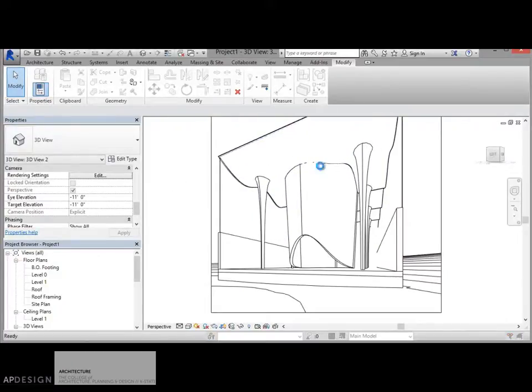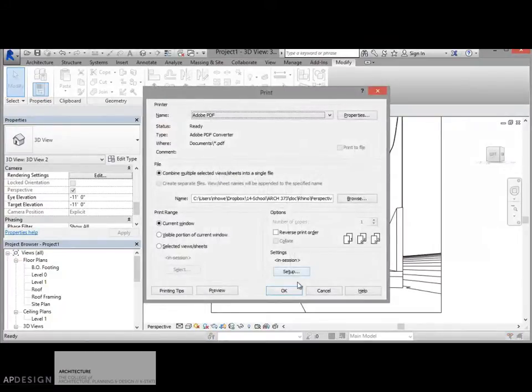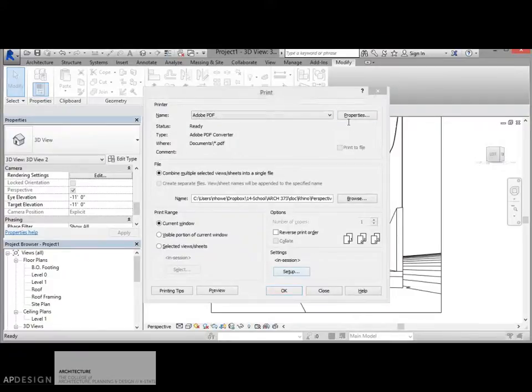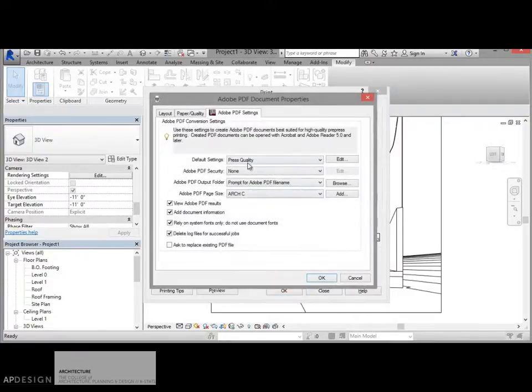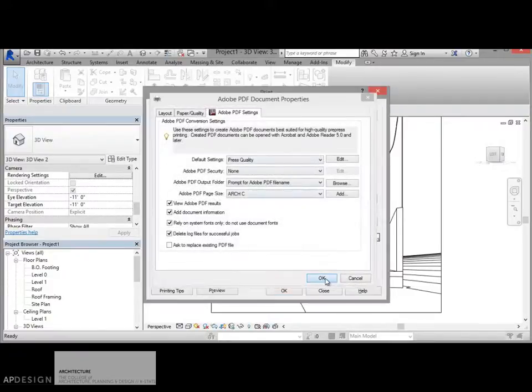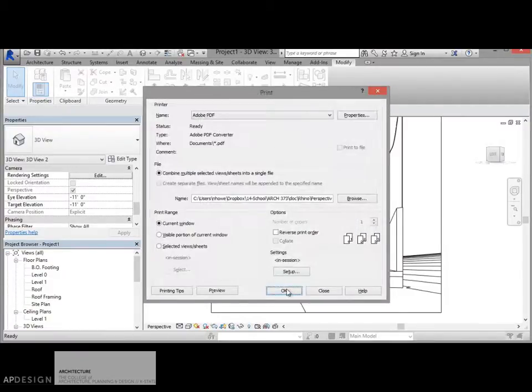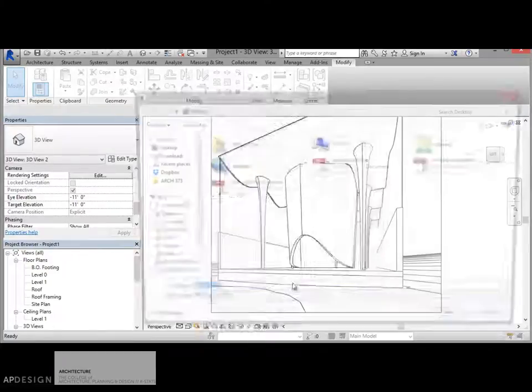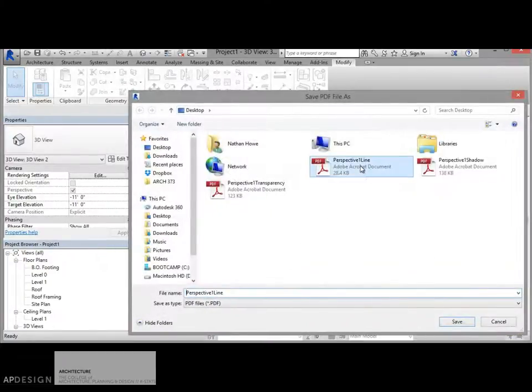All right. So I'm ready to export that. Let's make sure my settings are good. Okay. That looks great. Current window. Okay. This will be my line work.